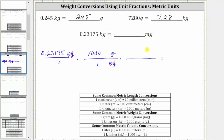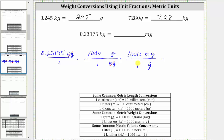For the second unit fraction, because we have grams in the numerator, in order for grams to simplify out, we need grams in the denominator of the second unit fraction, and milligrams in the numerator. Using the conversion one gram equals 1,000 milligrams, the unit fraction is 1,000 milligrams over one gram. Notice how grams simplify out, and now we have the correct units of milligrams.